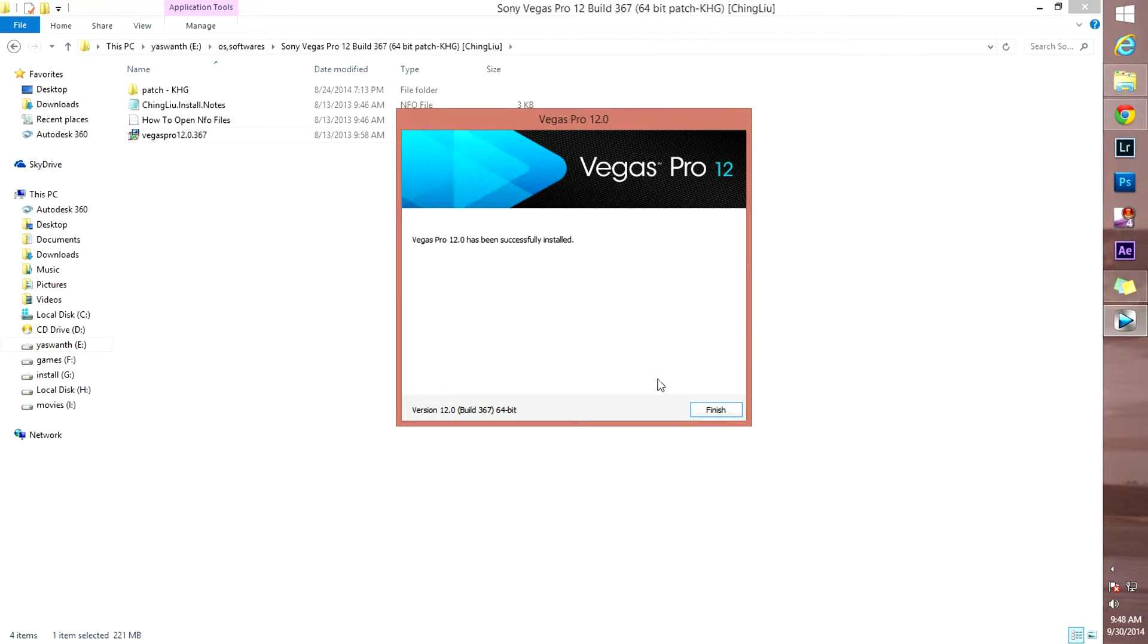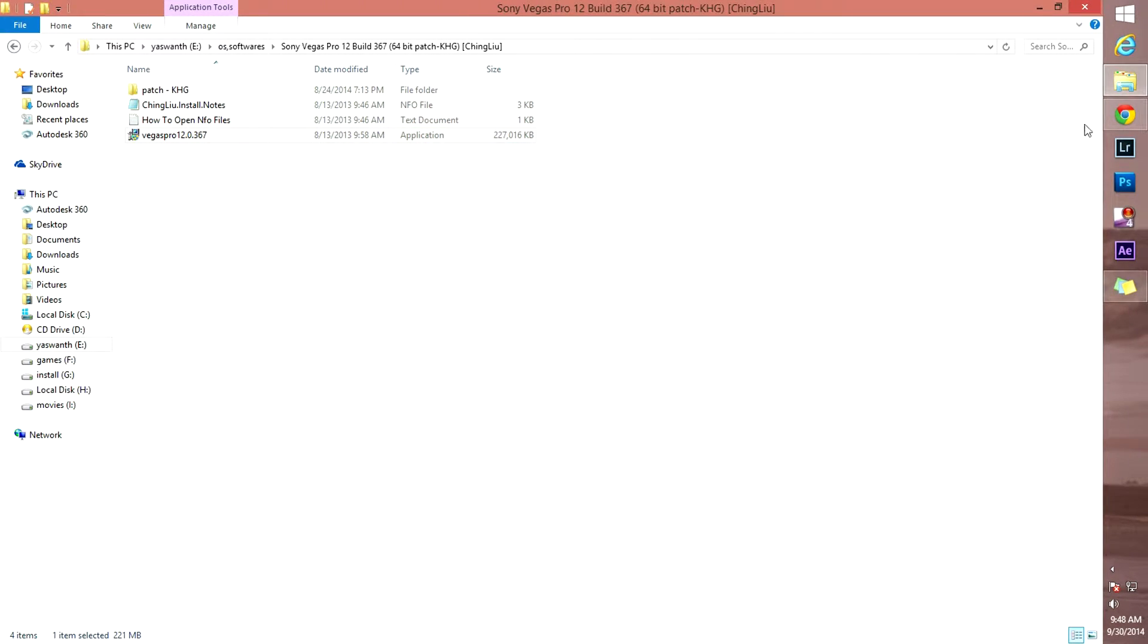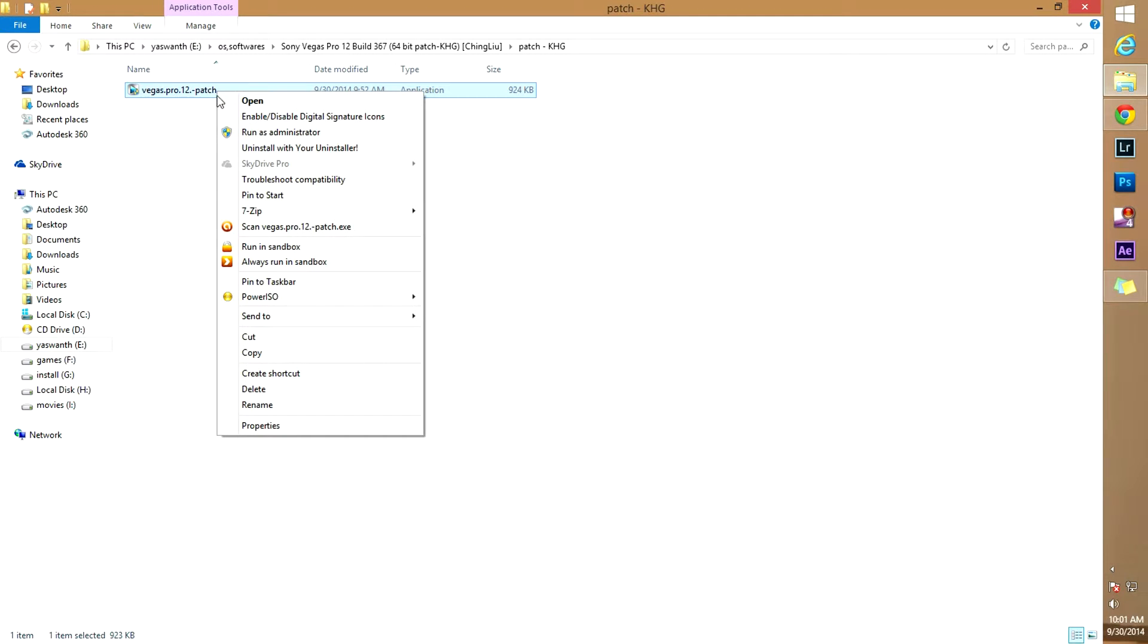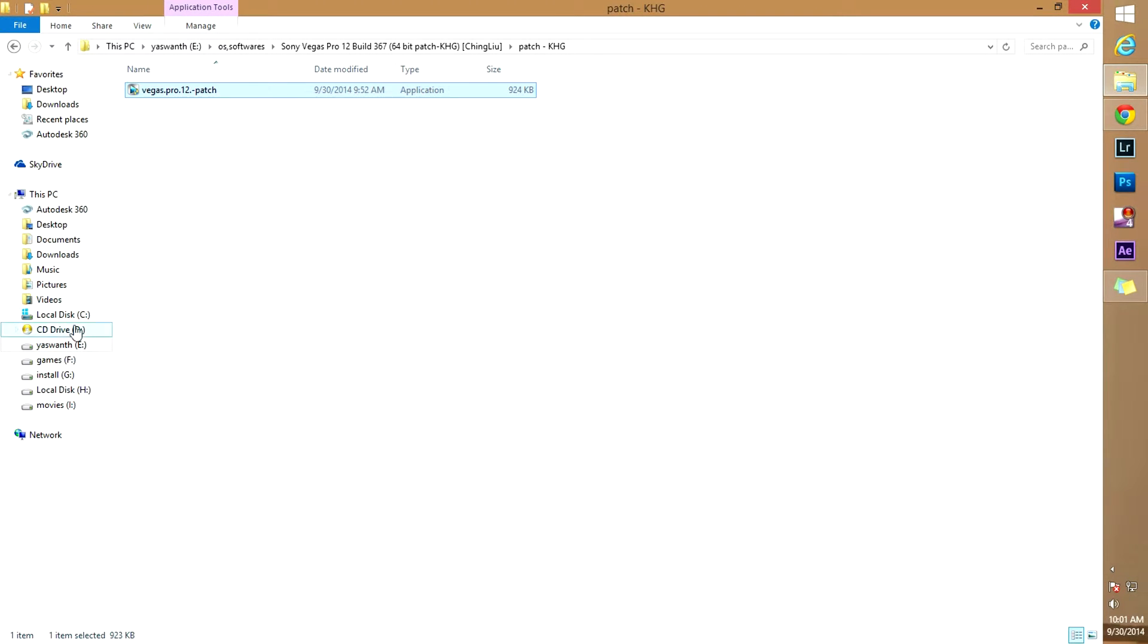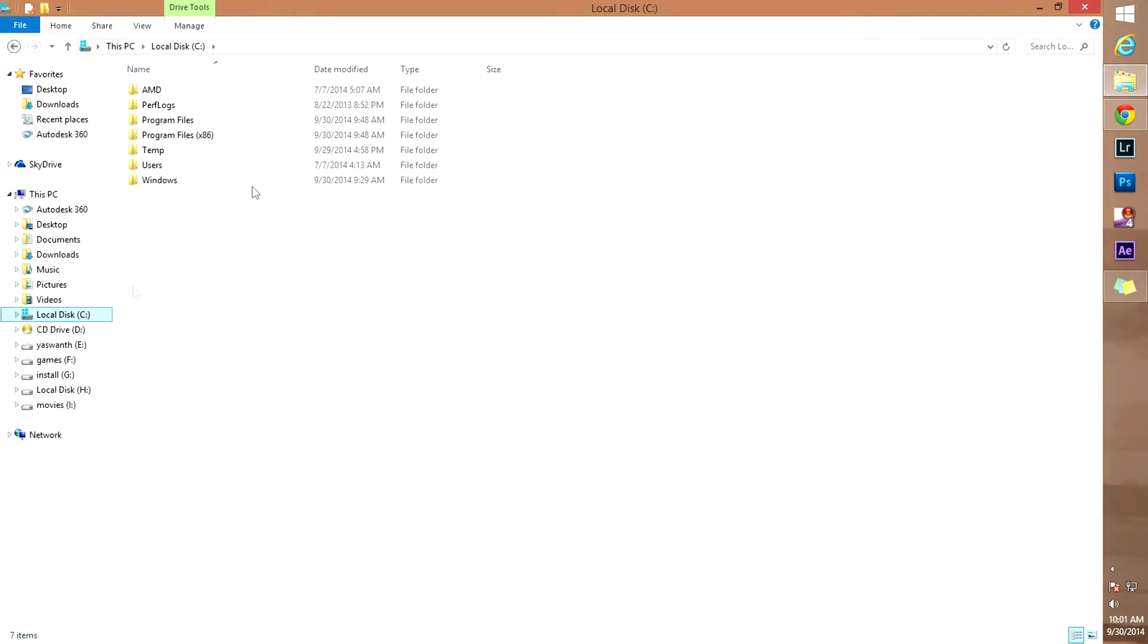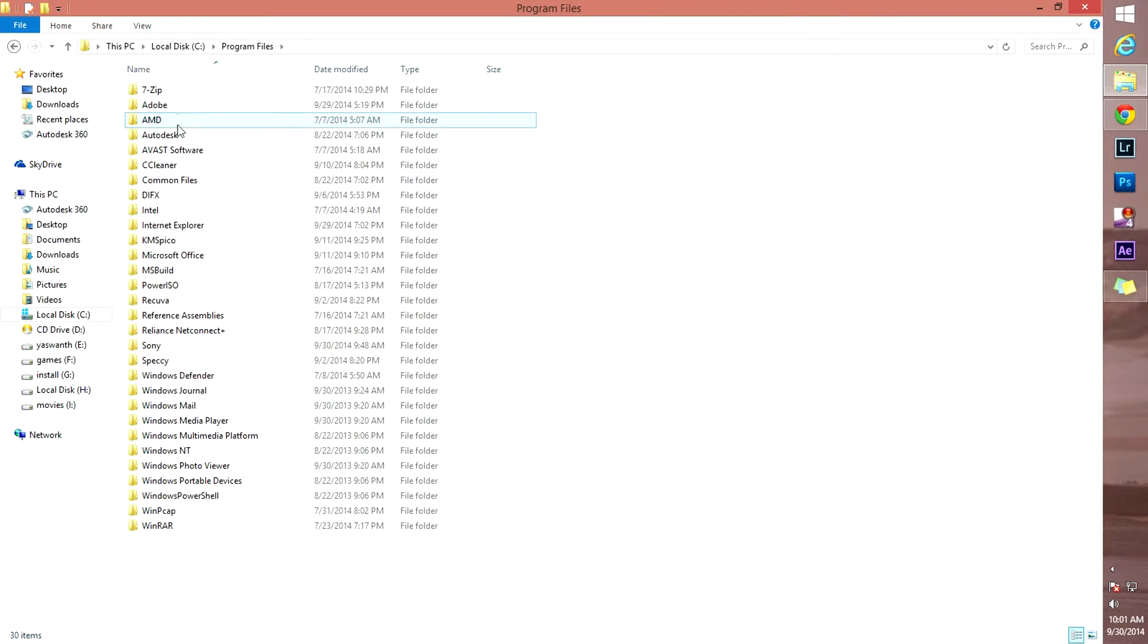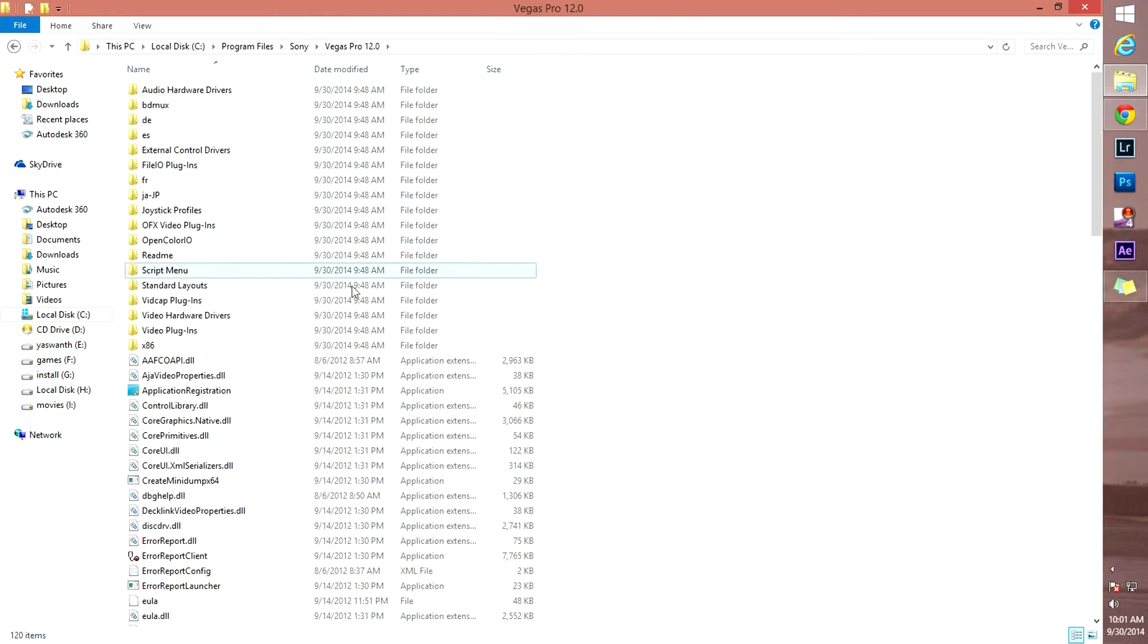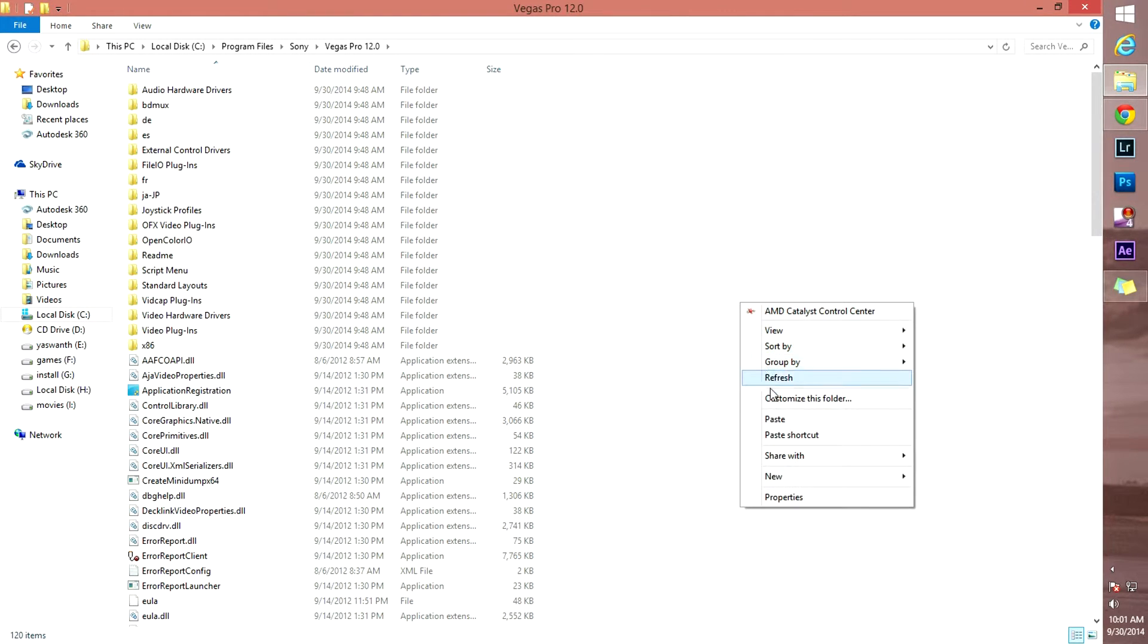Yes, finish. Now you can see this one, patch KHG. Open it and copy this one. Copy and paste it in the installation folder, that is in Sony Vegas. Paste it.